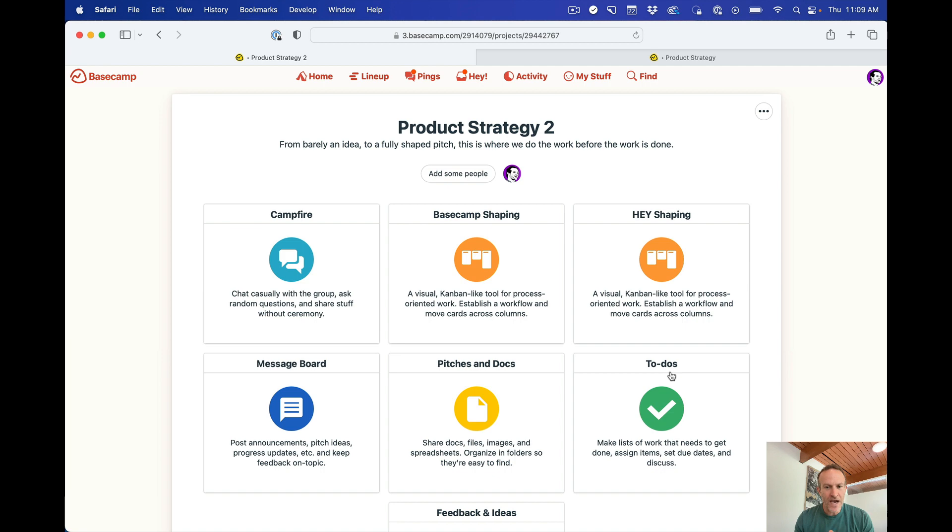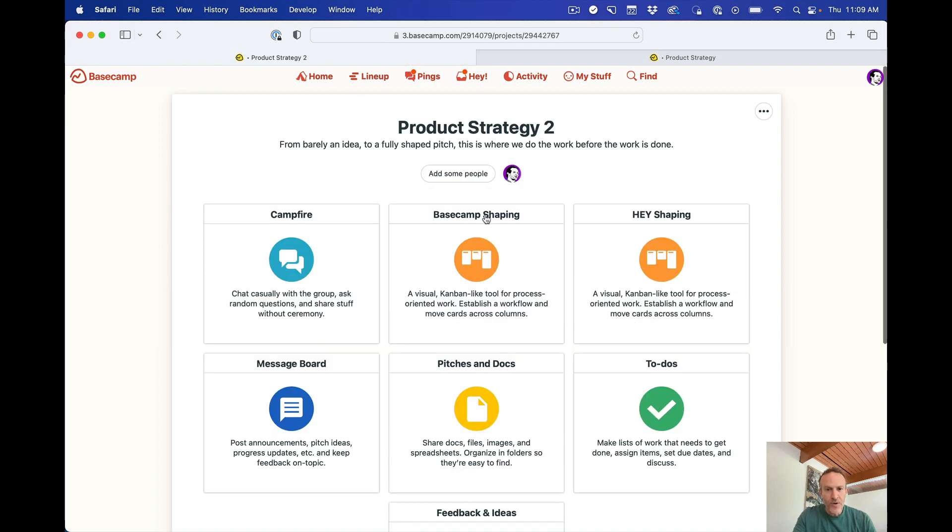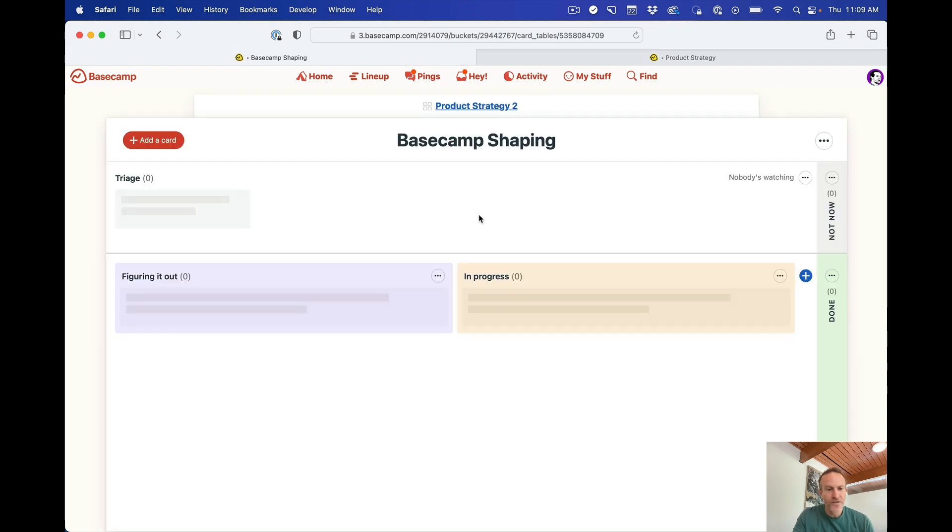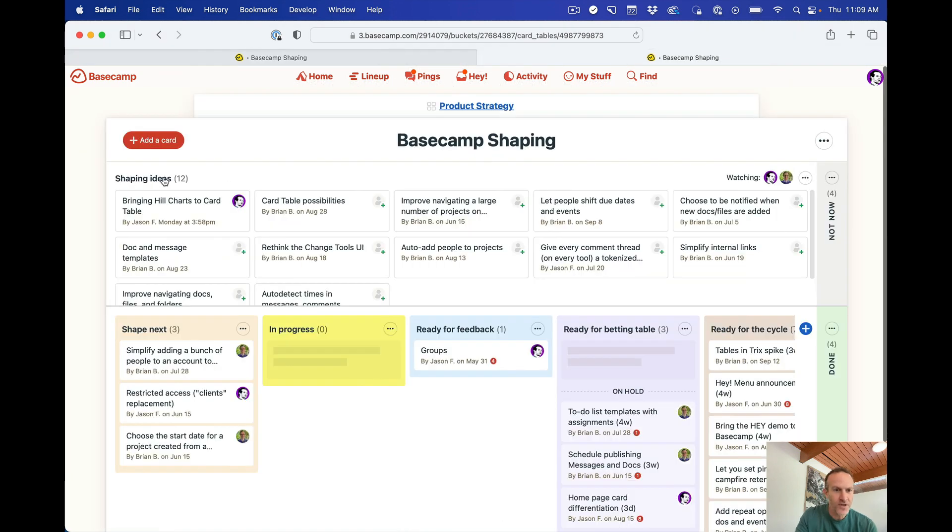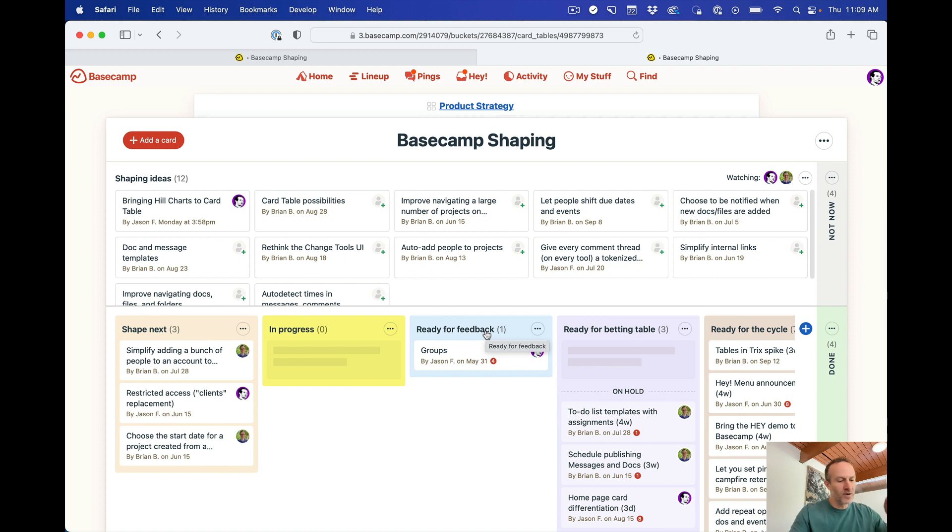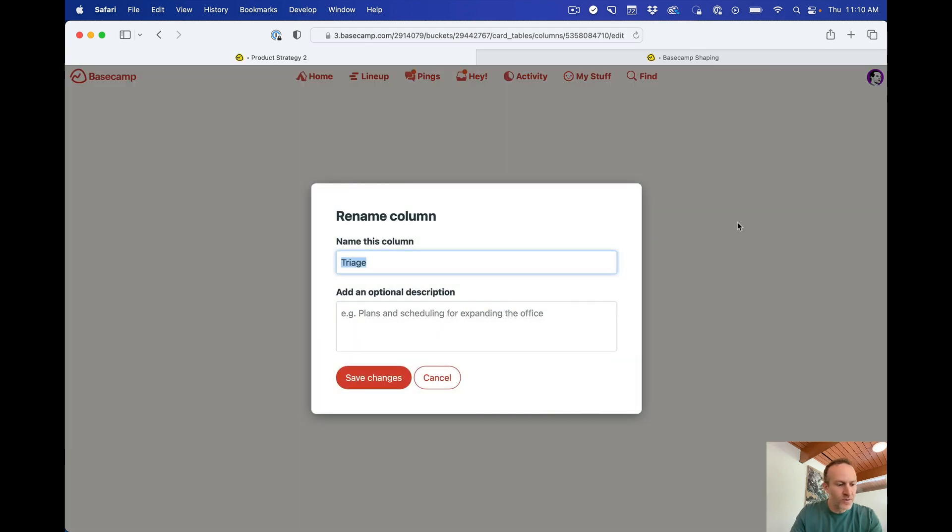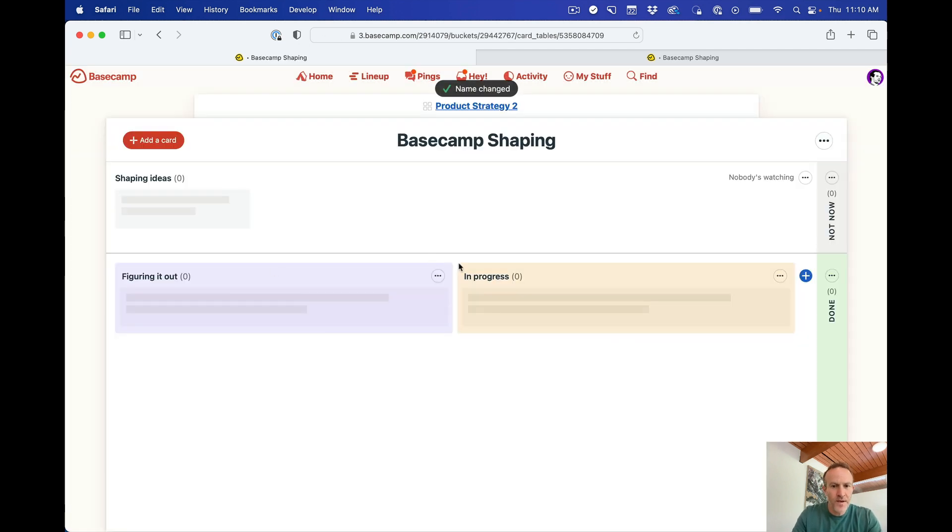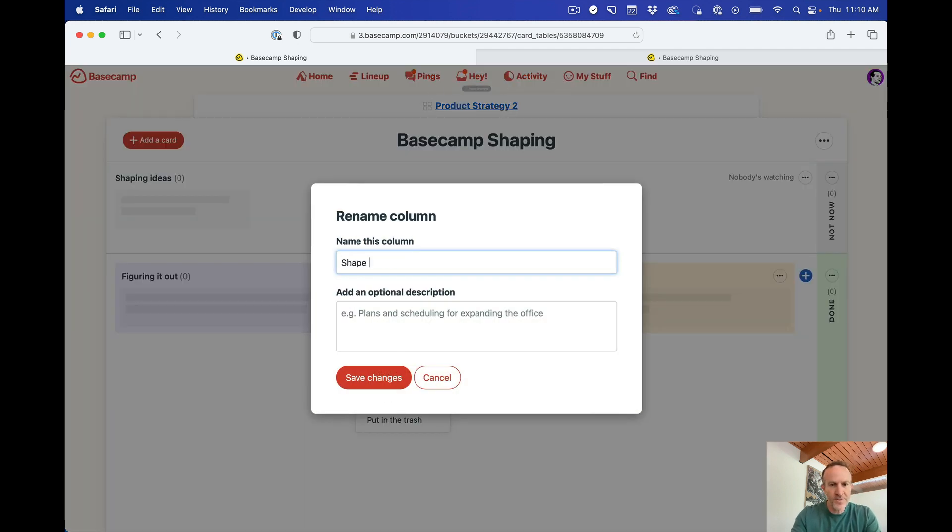Now let's dive into actually making one of these card tables look like this. So I'm going to go to the card table and these are the default columns. We have triage, figuring it out and in progress. So let's just see what this looks like. We've actually got, this is called shaping ideas. And then these are the column names. Now I've actually printed this out so I can look at this. So I have to flip back and forth on you because that would be disorienting. So let me show you how to do that. So we're going to go up here. We're going to rename this to shaping ideas. I'm going to rename this one to shape next.